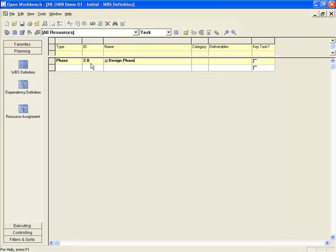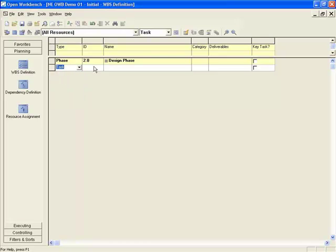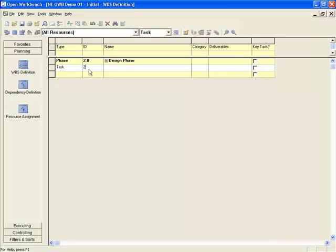With the phase created, I'll move on to the first task. I'll drop down the type field and scroll up to find 'task.' Continuing with my numbering, I'll assign it the next ID in sequence.